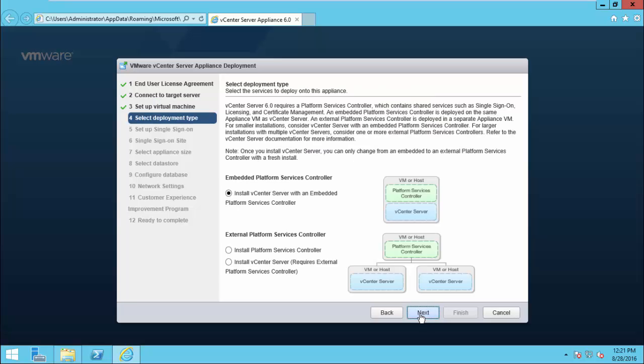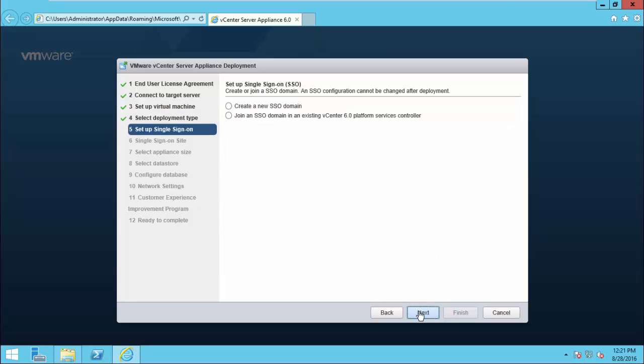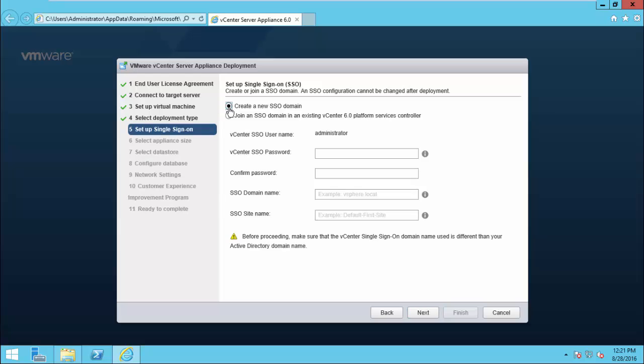Here, choose the basic topology Install vCenter with an Embedded Platform Service Controller. I don't have any other vCenter so I click Create a New SSO Domain.